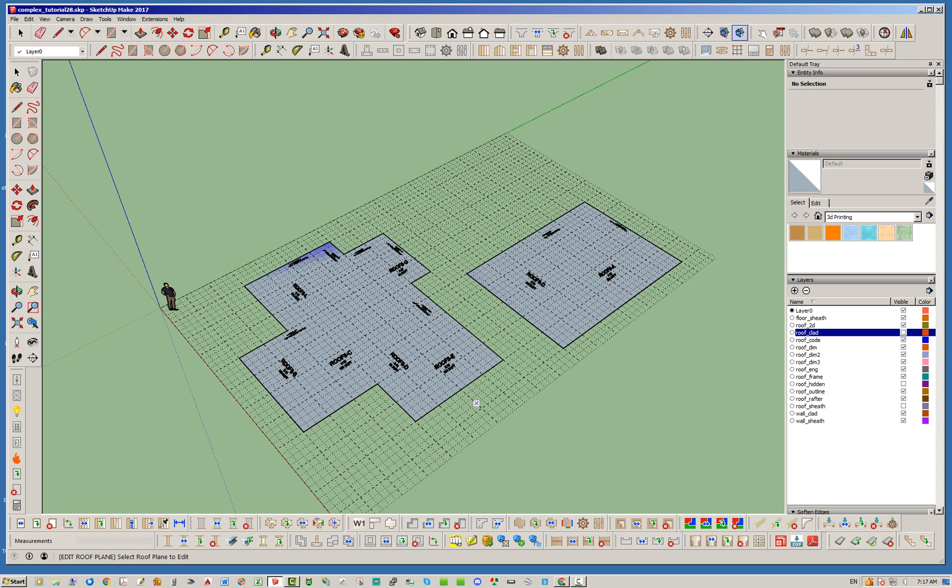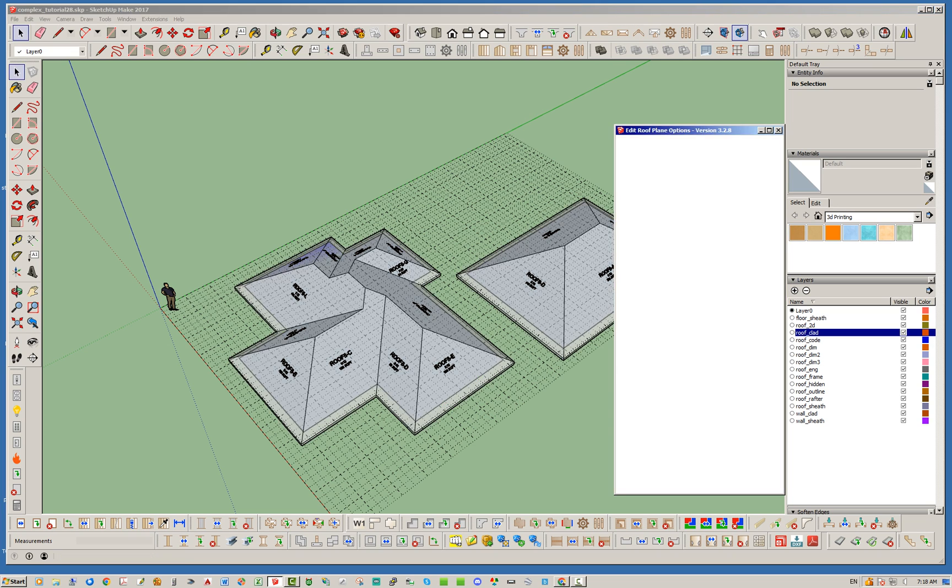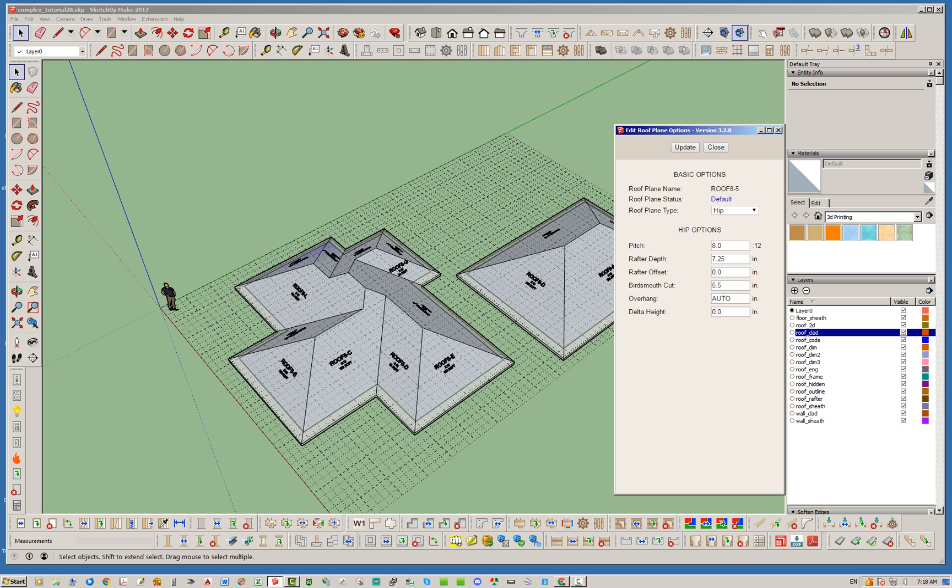Alright so we'll go ahead and start on this roof plane right here and notice it turns it all back on as soon as you select it and you have options here for gable, half hip, Dutch gable, or terminal.